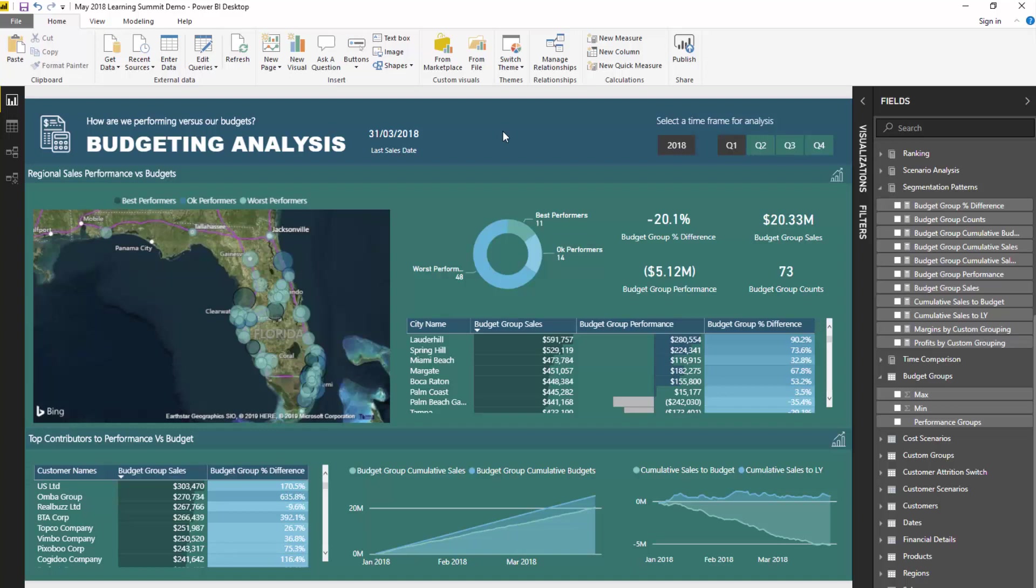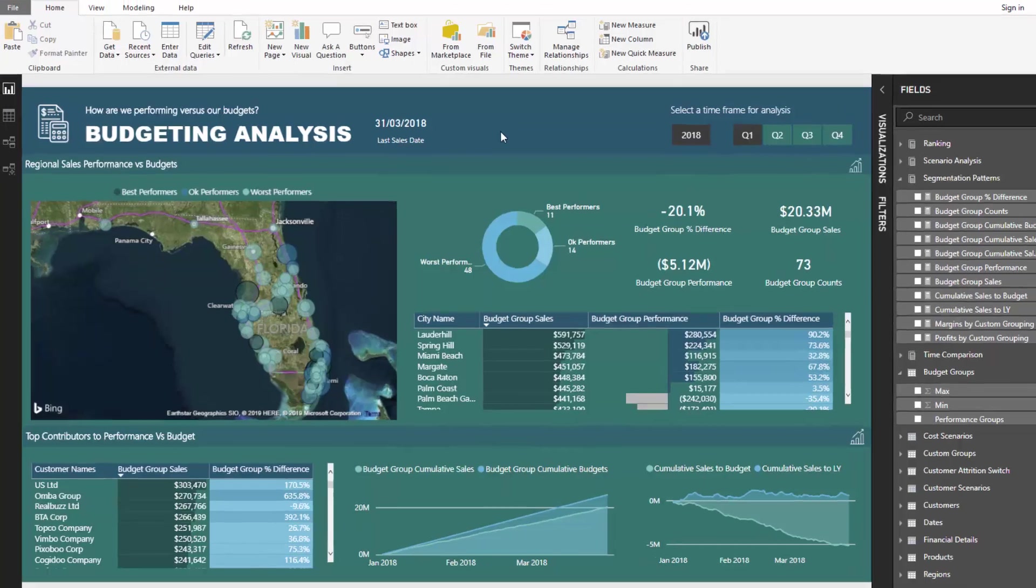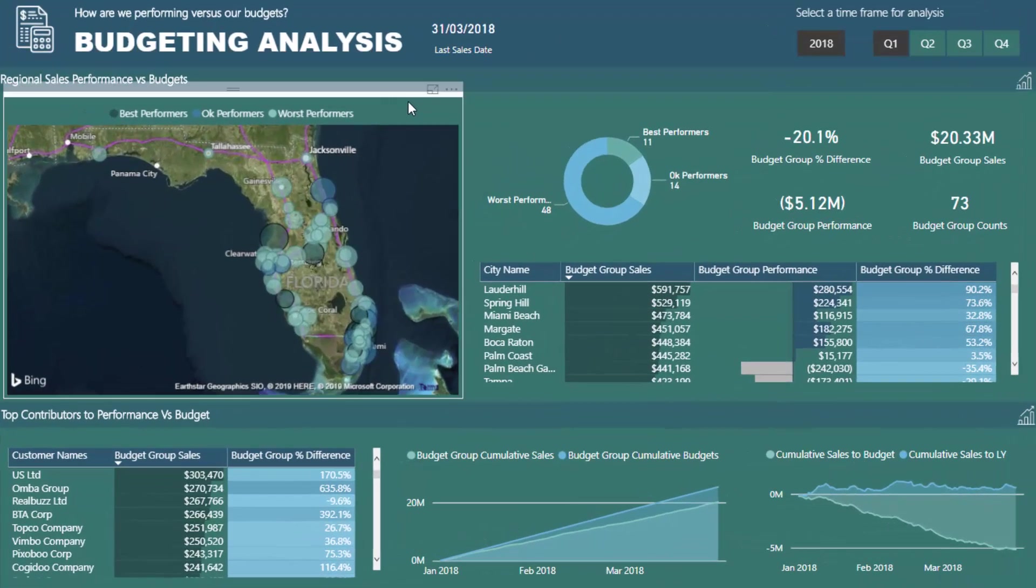Now in this particular case we're going to really focus on budgeting results. A lot of times when you get budgeting information you can easily get to a place where you work out, in most cases especially if you utilize a lot of the content and resources I've already put out there on Enterprise DNA TV around budgeting, you can always get to a point where you can work out your sales versus your budgets.